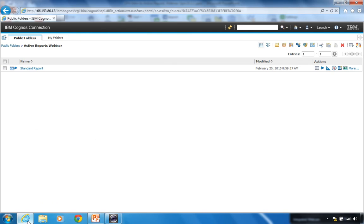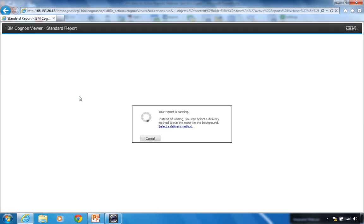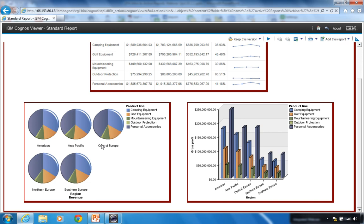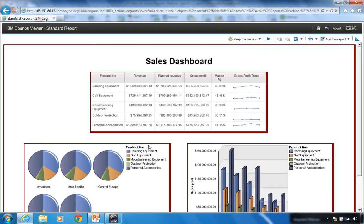I'm signed on to my Cognos 10.2.2 server and have a regular standard report. My goal is to convert it to an active report. Running it first as a standard report: it has a list at the top showing sales by product line with a gross profit trend, and two charts below giving graphical representations of revenue and gross profit. I'd like users to click on a row in the list and have the charts update to match. So I'll convert this standard report to an active report to implement that interactive behavior.